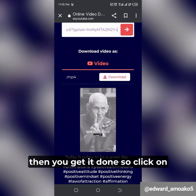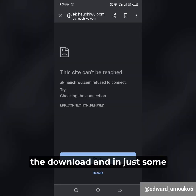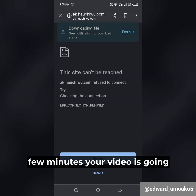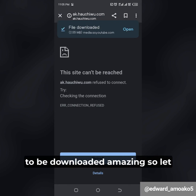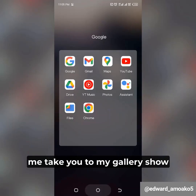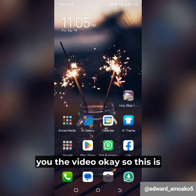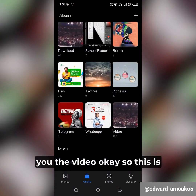All you need to do is click on the download button, and in just a few minutes your video is going to be downloaded. Let me take you to my gallery and show you the video.